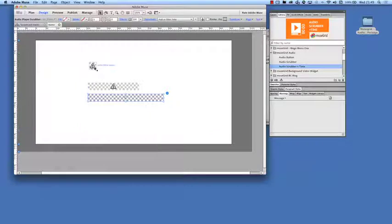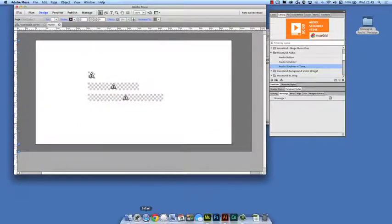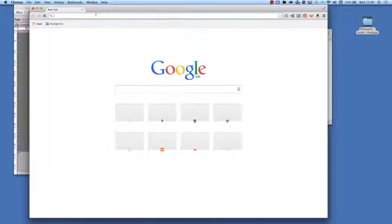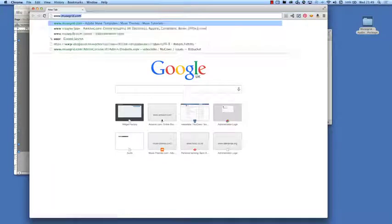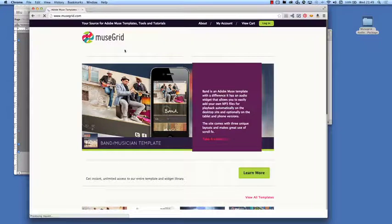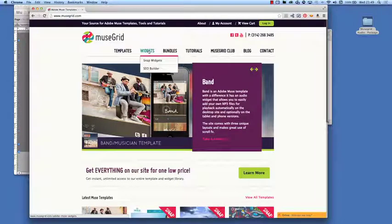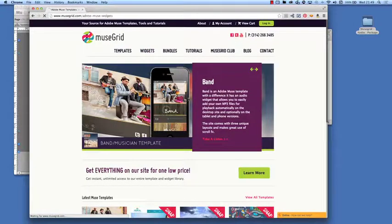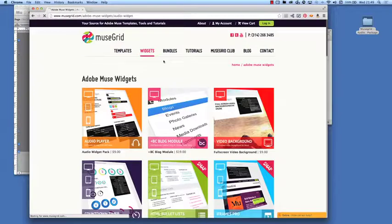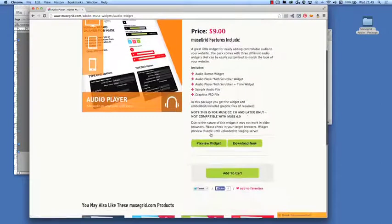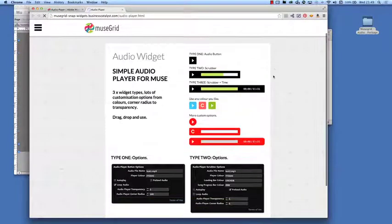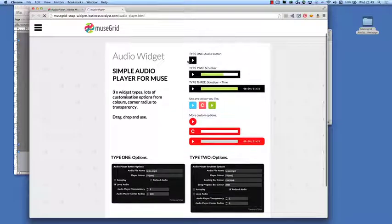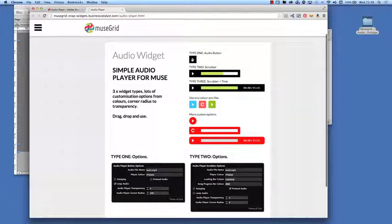So what we're going to do is we're going to open up our browser here and go to MuseGrid and we'll take a look at the widgets online so we can see what they look like. So here we have, if we go to preview widget here,